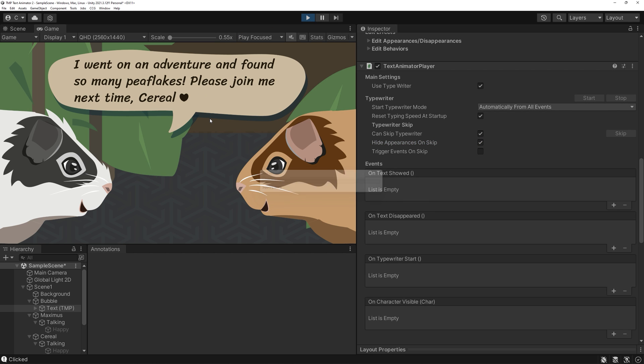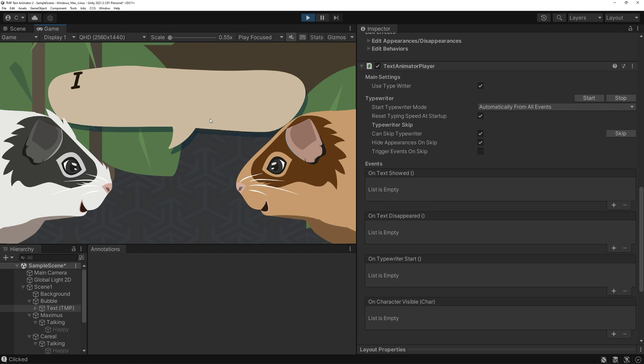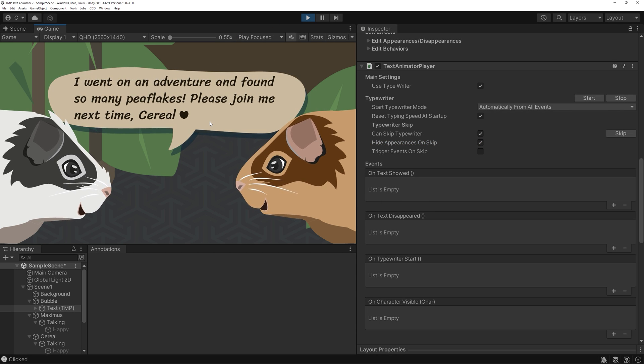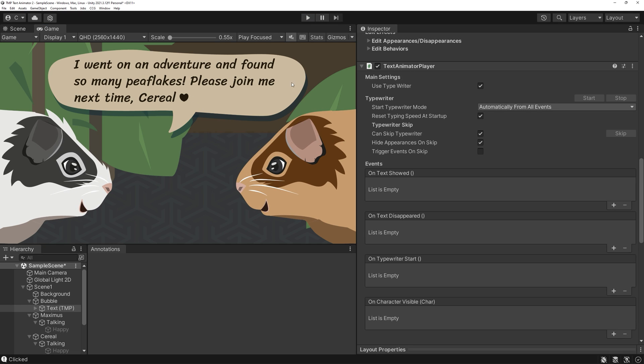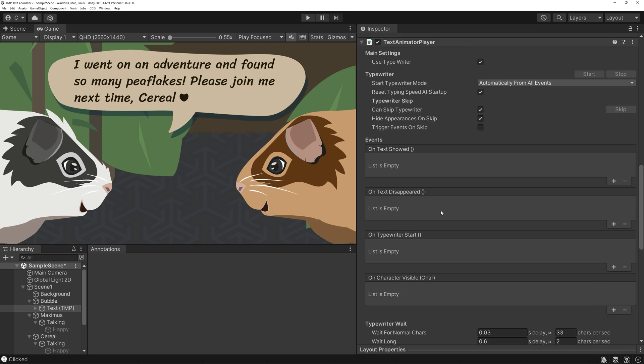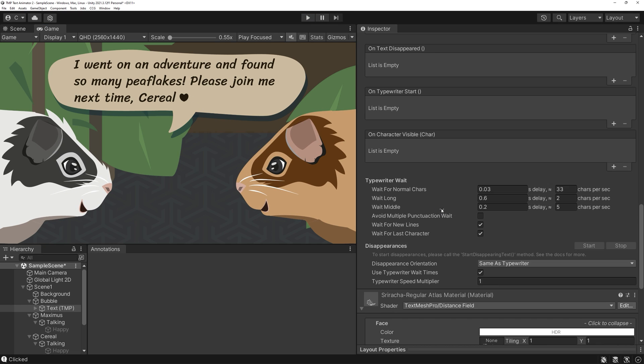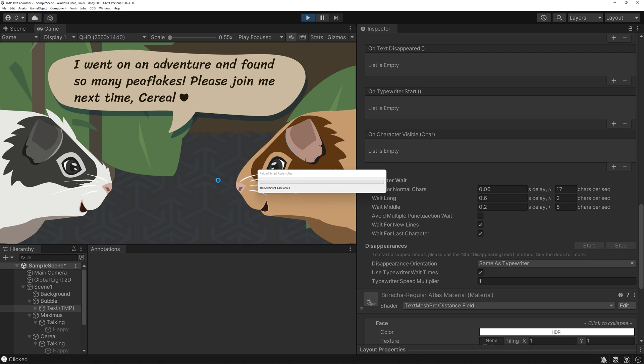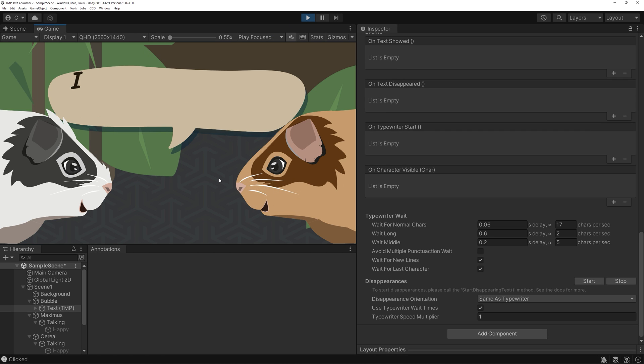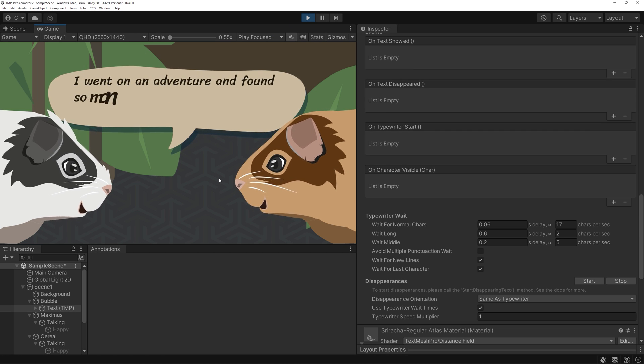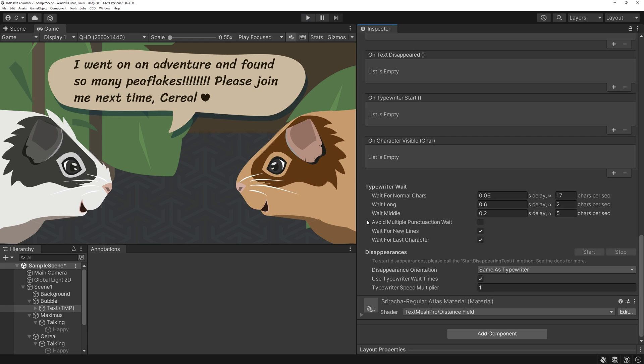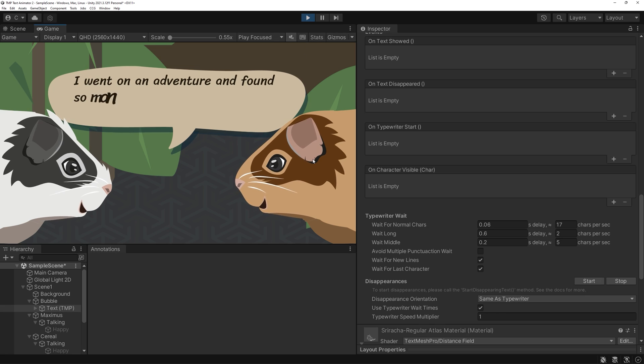We'll have a look at events in a moment, they are awesome. The probably most important setting here is the typewriter weight. You can fine-tune how fast or slow you want the letters to appear.